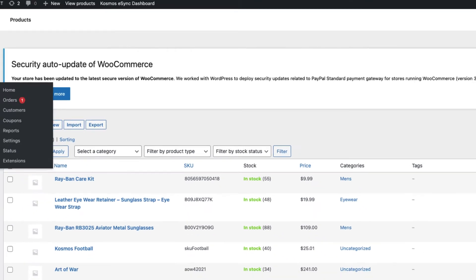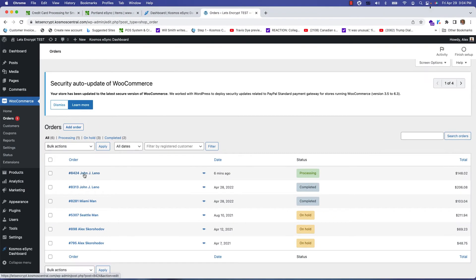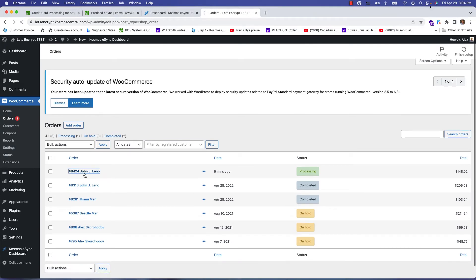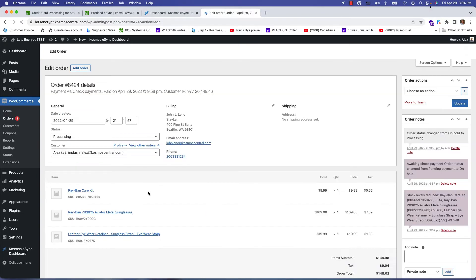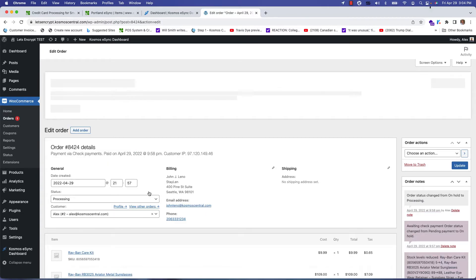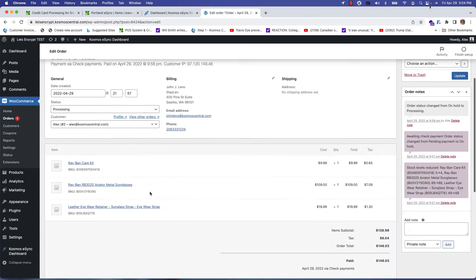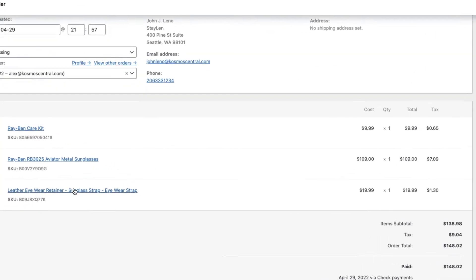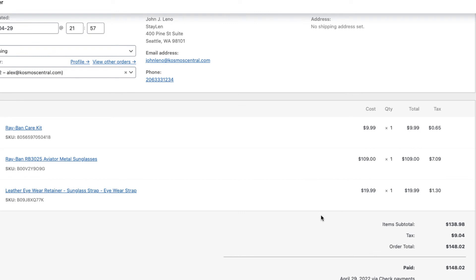Let's look at orders. So two-way inventory sync will require the orders from WooCommerce to make it back to Clover. If you click on this order it's 148.02. There are three items in the order with tax. Total 148.02.